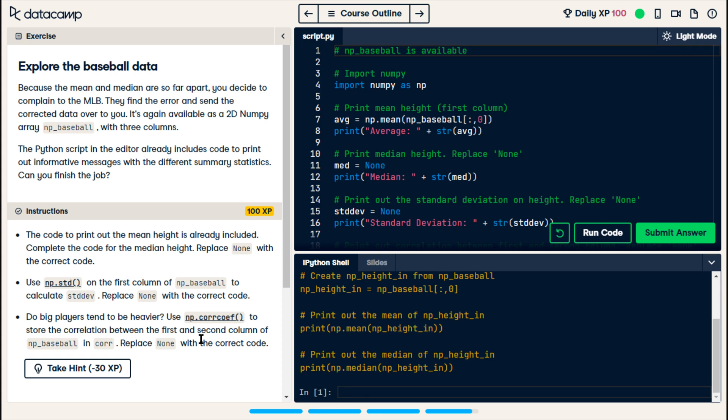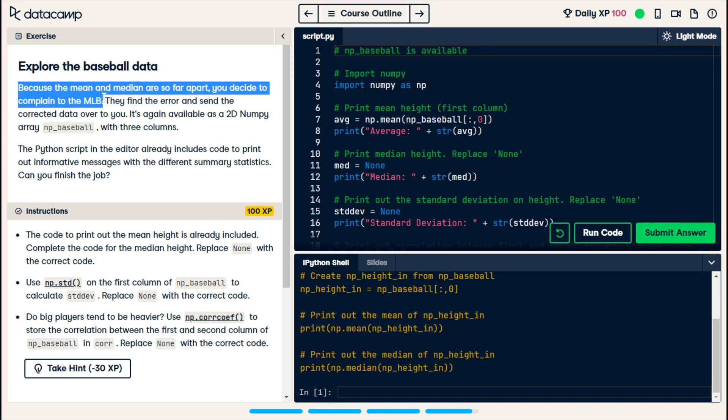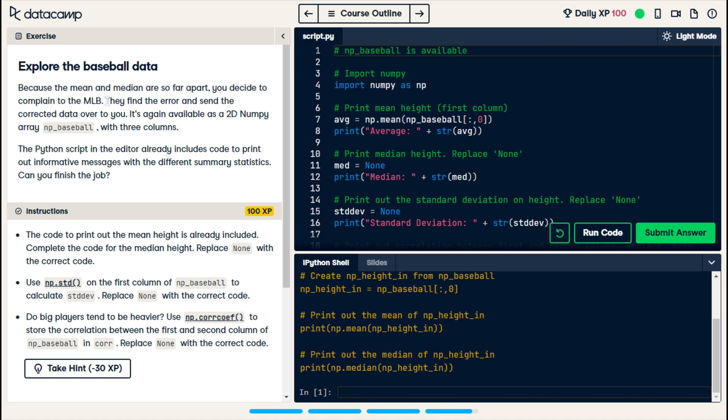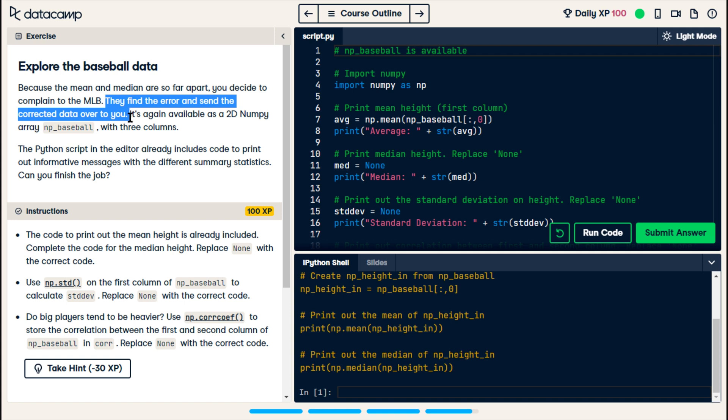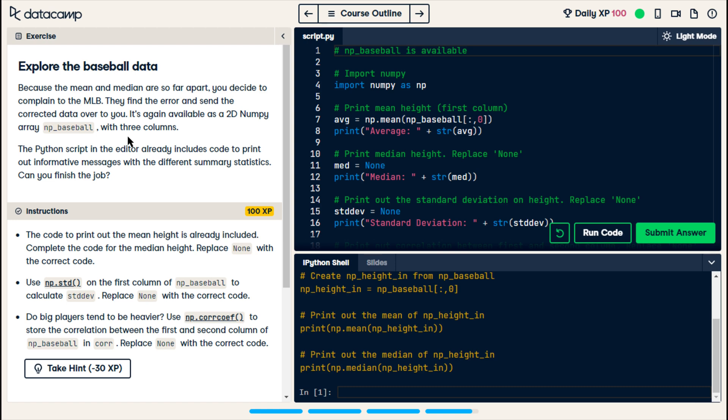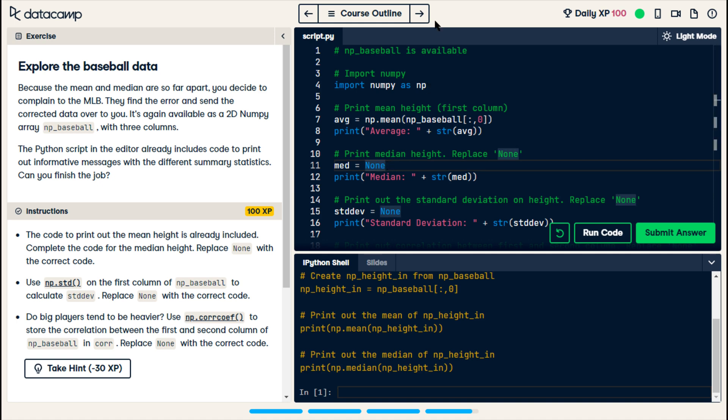Explore the baseball data. Because the mean and median are so far apart, you decide to complain to the MLB. They find the error and send corrected data over to you. So, there was an error in the data. That's what the problem was. It wasn't that somebody actually was supposed to be some insanely tall height, whatever. Okay, so they have this word none that we're supposed to replace.